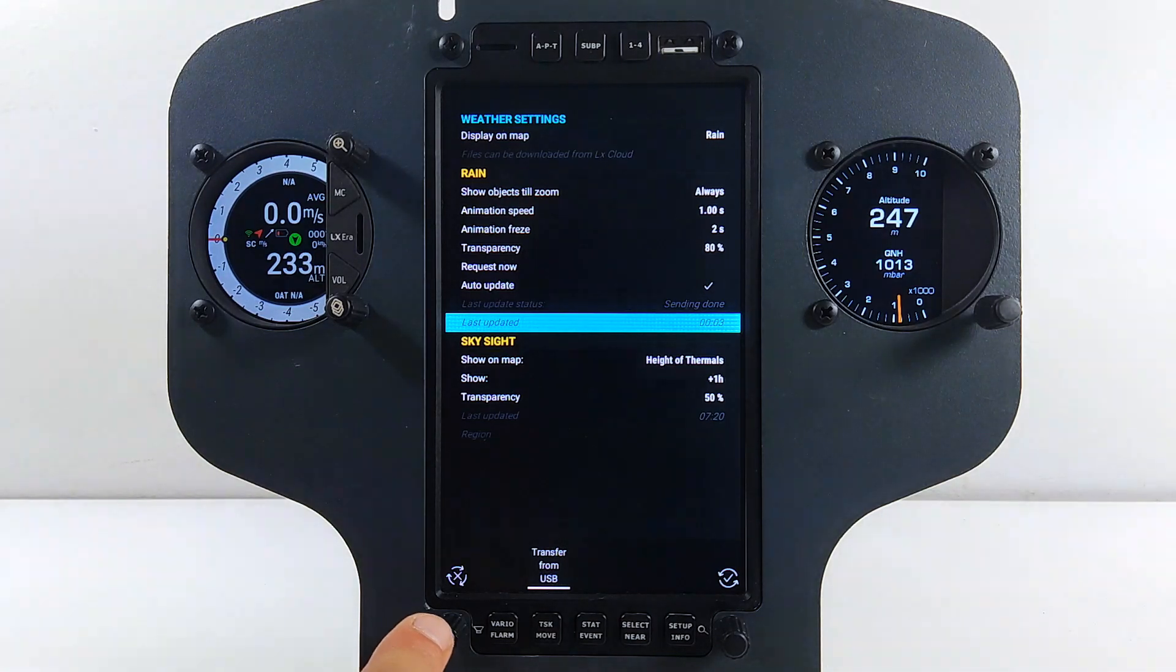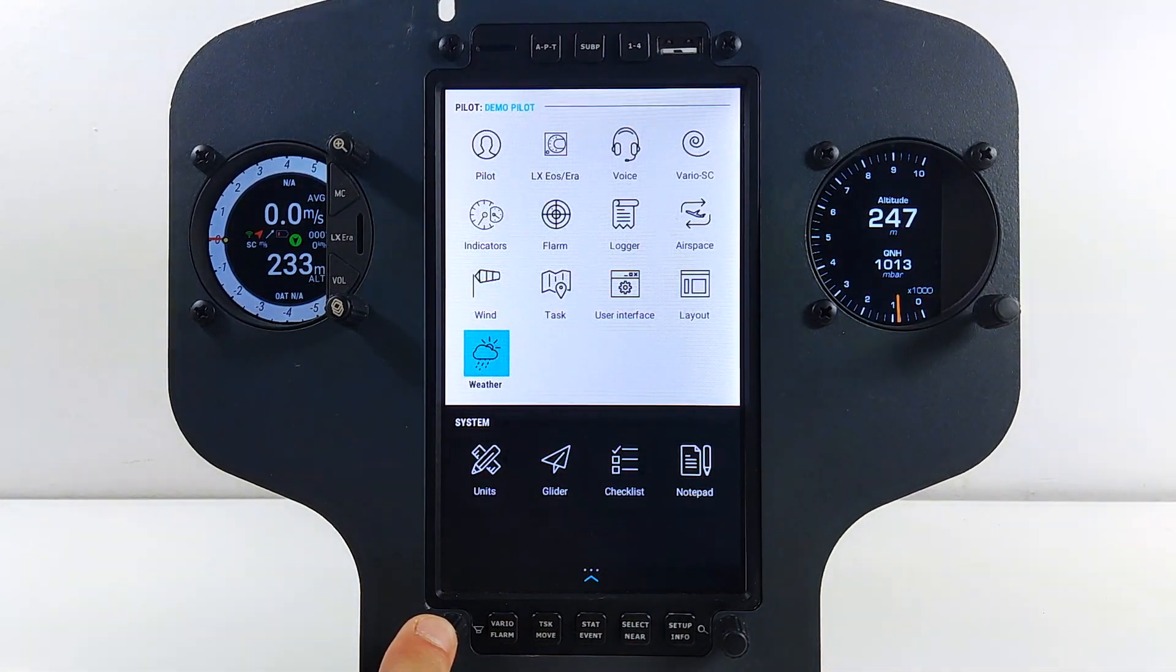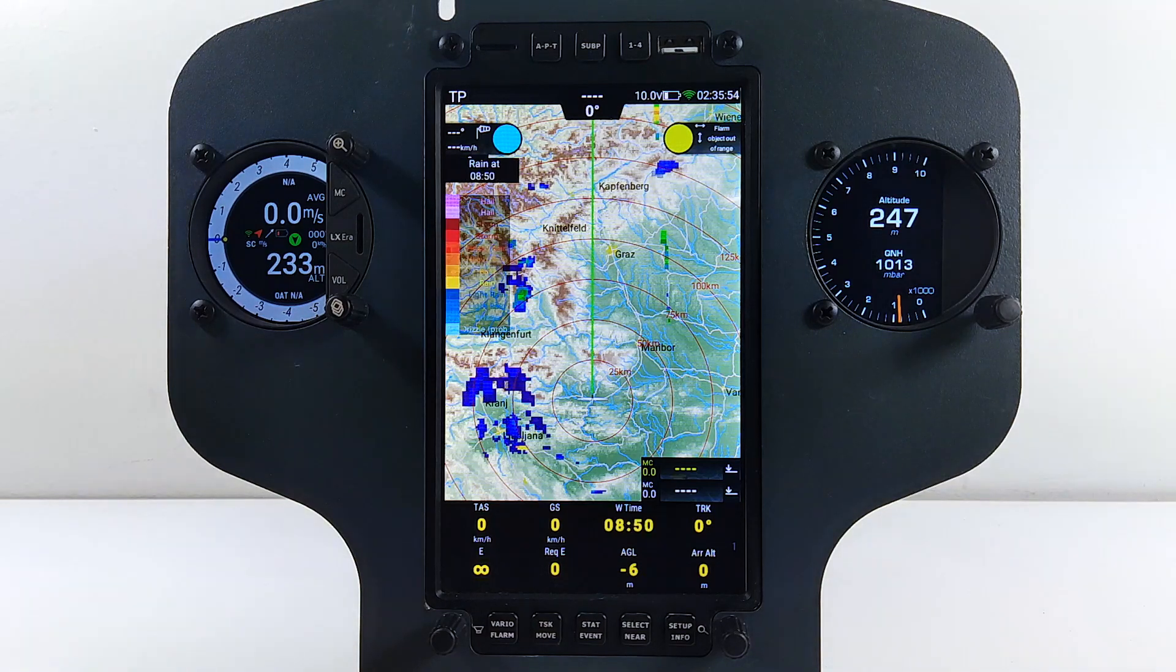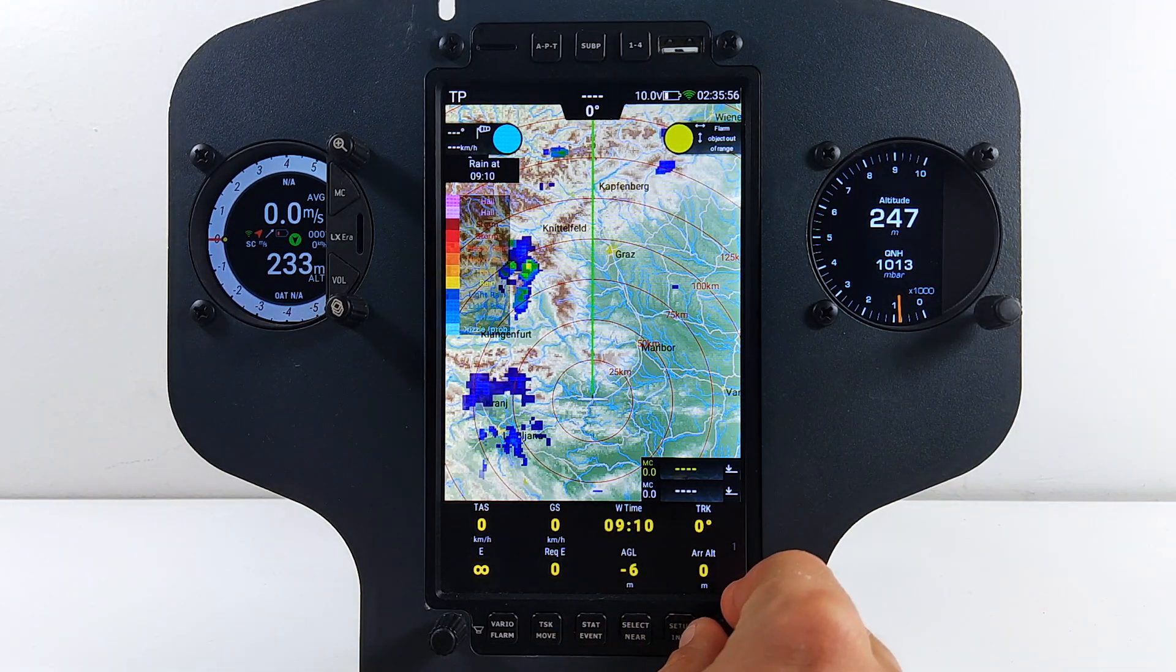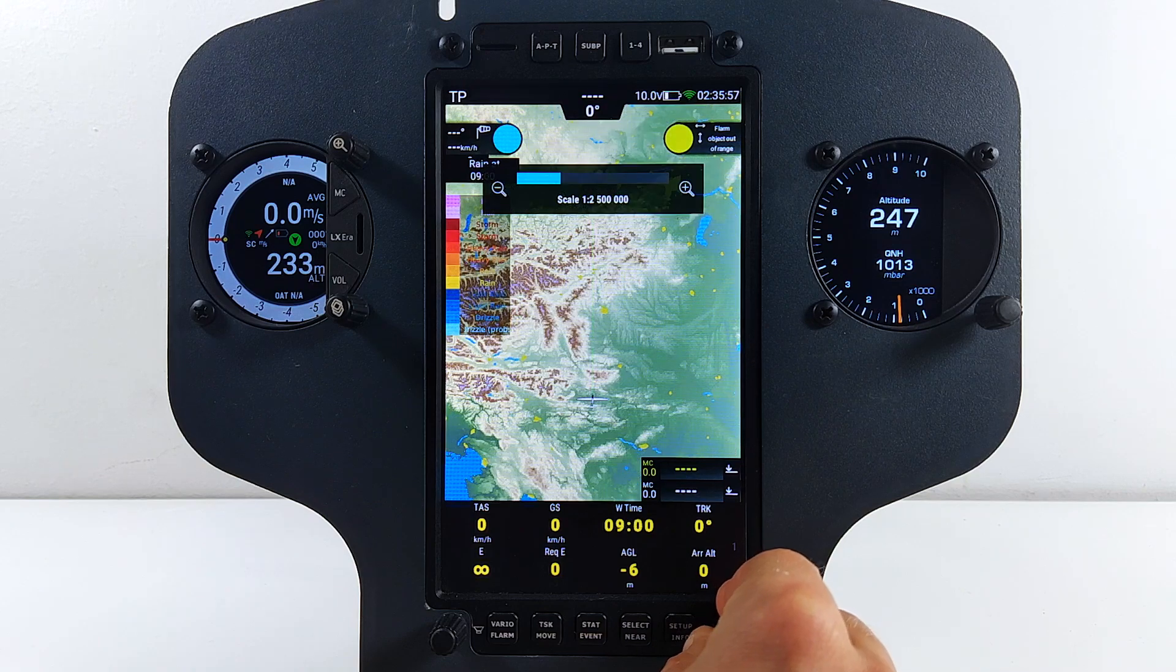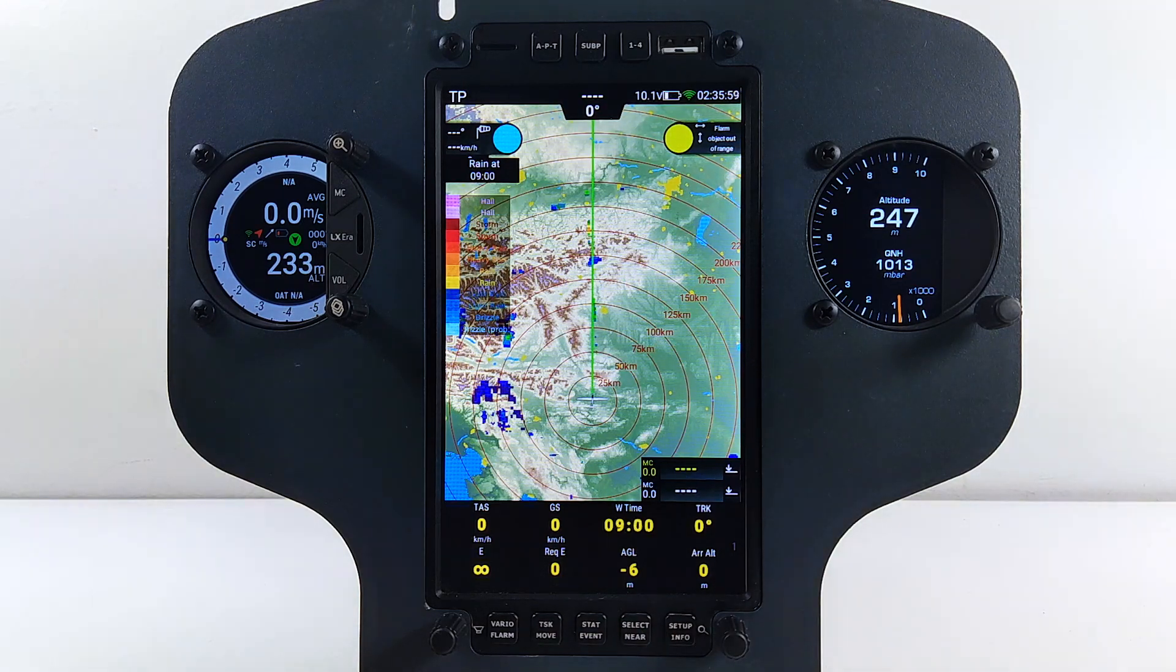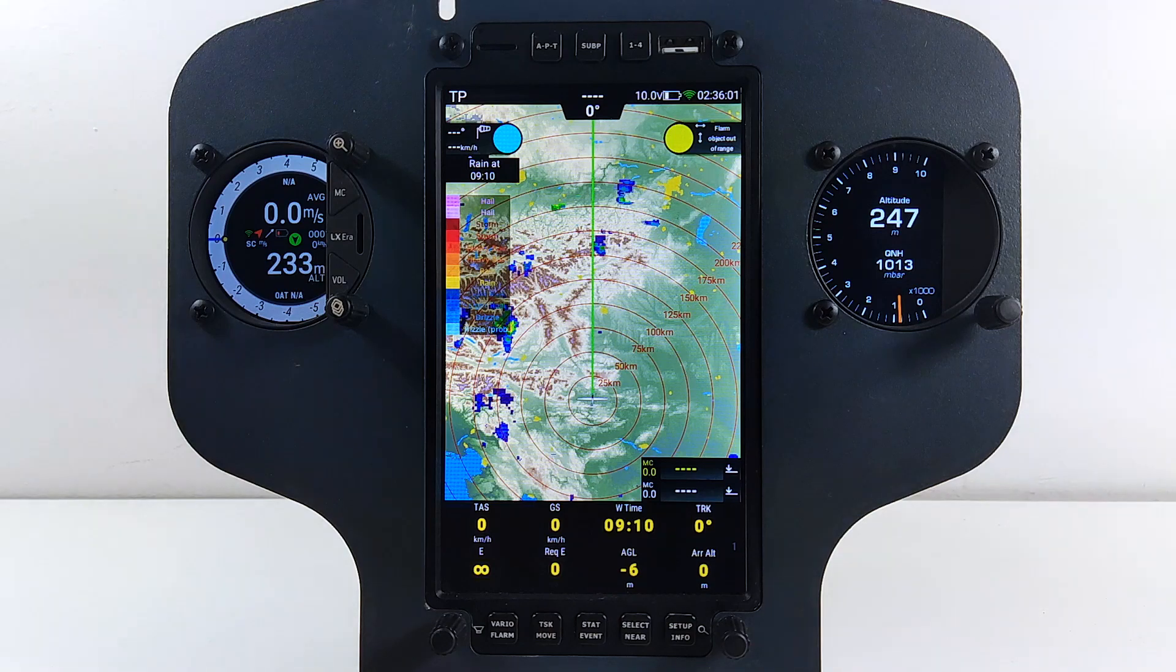Now we have the latest weather information, so go back to the navigation page and check the status. If there is rain in your vicinity, it should be visible on the map. This should bring you peace of mind in the cockpit as you can now check what is happening with the weather around you.